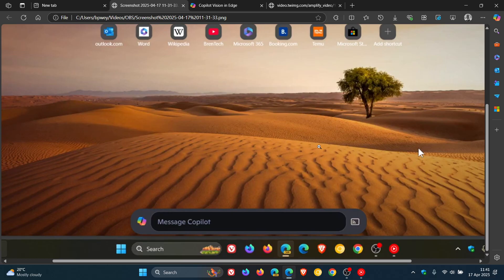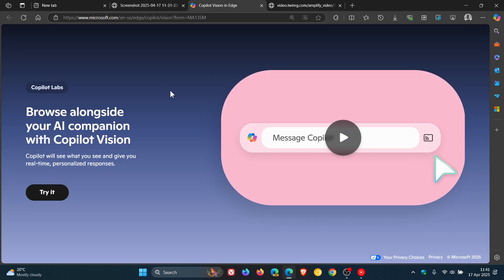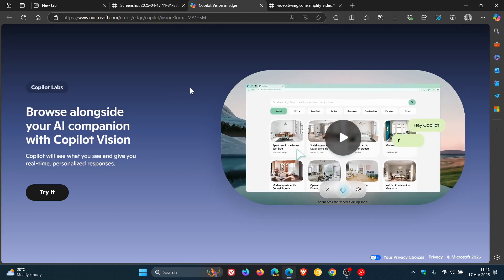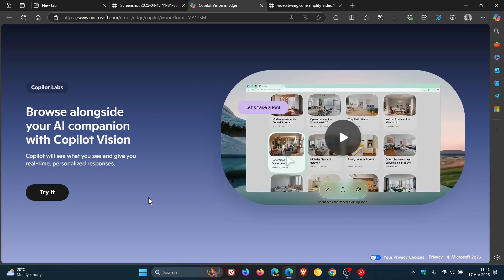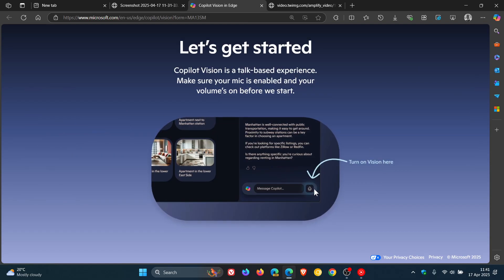Now the feature is rolling out, but it seems that it's on a controlled rollout in the stable version. Because if I head over to the site that will enable the feature in the browser, you can try it, turn on Vision here.